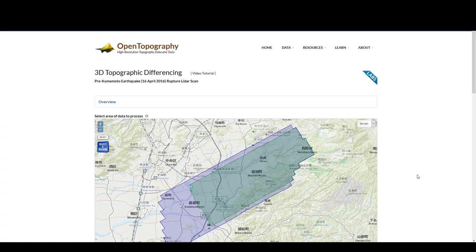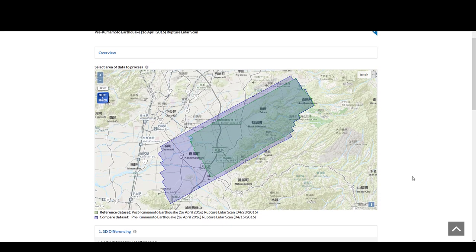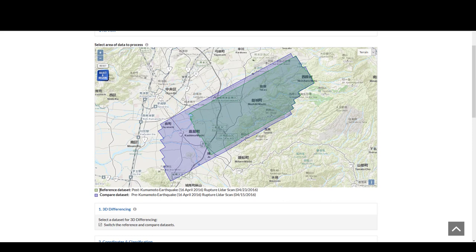Here is the 3D differencing page. You can see that we have two different datasets. Scrolling down, the green dataset is the reference. By convention set in the literature, the reference dataset is the post-event dataset, or the second of the two lidar datasets to be acquired. The compare dataset is the pre-event or the first of the two datasets to be acquired. You can switch the reference and compare datasets by checking or unchecking this box.